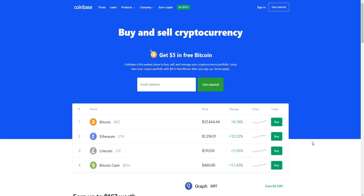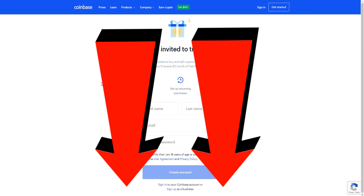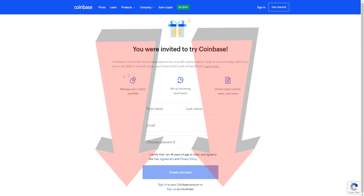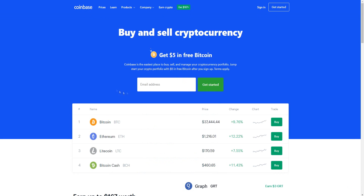Coinbase tutorial. In today's video I'm going to be showing you step by step how you can buy and sell Bitcoin easily. The first step is to click the top link down below in the video description so you can come to this exact page. It may look different over time, but essentially this is where you're going to be buying and selling your cryptocurrency using Coinbase.